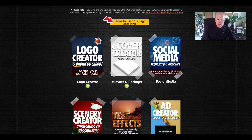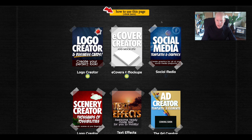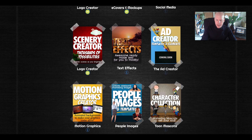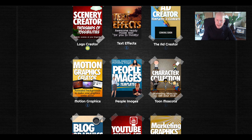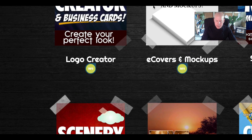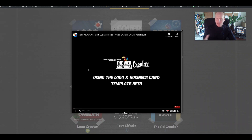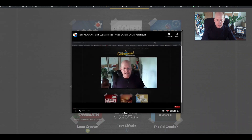The first thing you're going to notice when you come to this home screen are the template categories. There's logos, you're going to have e-covers that you can make, social media graphics. Scroll down and click on any of the images to see the different templates. Underneath each box shot you're going to find a little info button — click on it and you'll get a quick little how-to tutorial on using that particular template set.